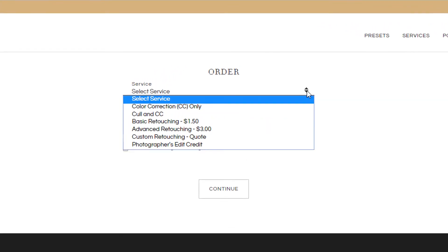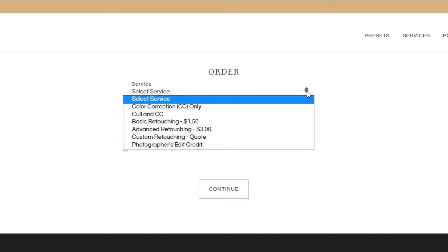Here you can select what services you'd like. We offer color correction and culling and color correction, all done in Lightroom, and we also offer three types of retouching. Basic and advanced retouching, which are also done in Lightroom, and custom retouching that's done in Photoshop. You can also purchase a credit in our services.